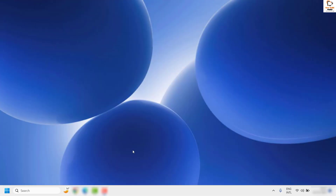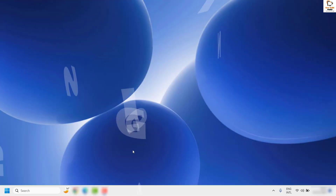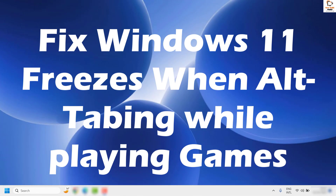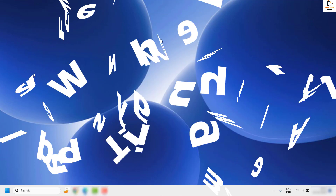Good day everyone, you are watching Radio Fixes. In this video I am going to talk about how to fix the issue where your Windows freezes when you are doing an Alt+Tab. This issue occurs especially when you are trying to play games and toggle between your game and normal Windows applications.